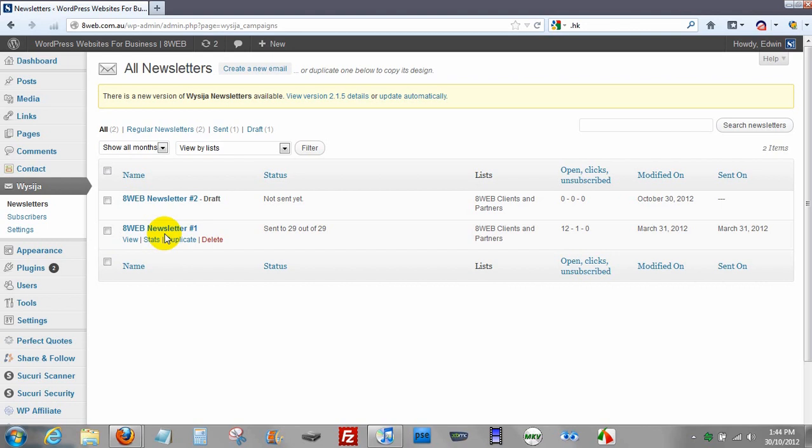Hello, Edwin here from 8web.com.au and today I'm going to show you how to create and send newsletters with WCJ plugin for WordPress websites.